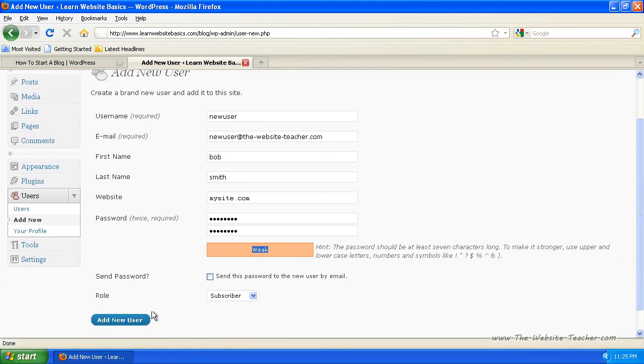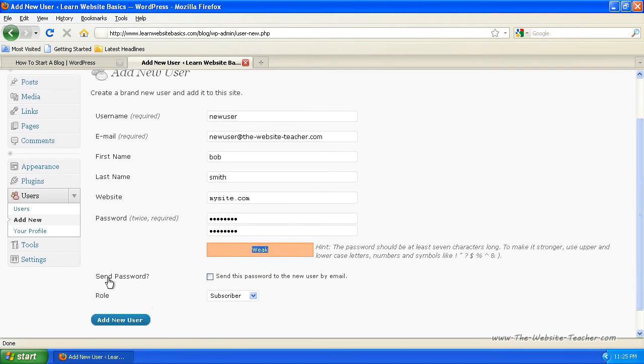And once you've done that, you can click send password. So this will email them their password if you want to do it like that, or you can just tell them the password or however you want to do it.